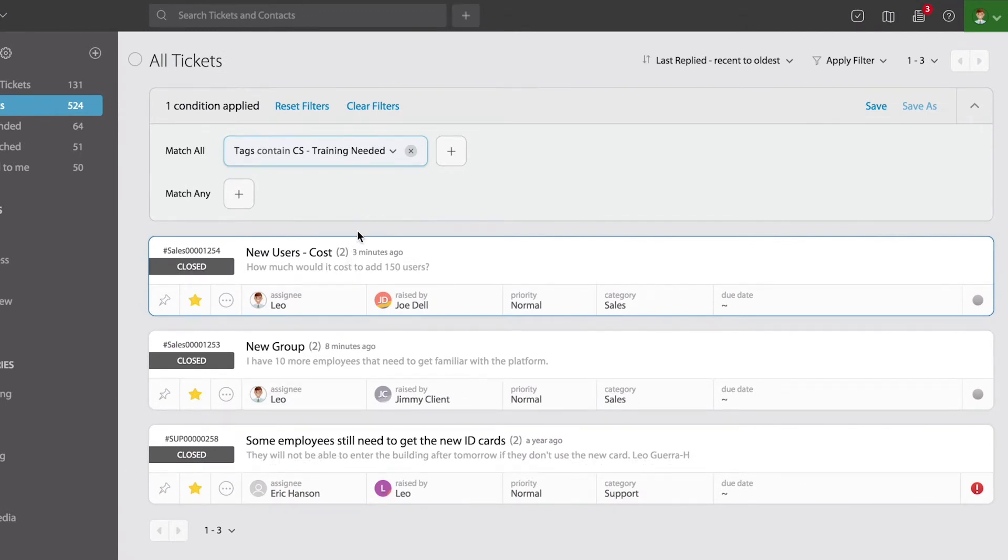At some point, someone in my team has added those tags. So again, it's easier for me to locate those tickets.